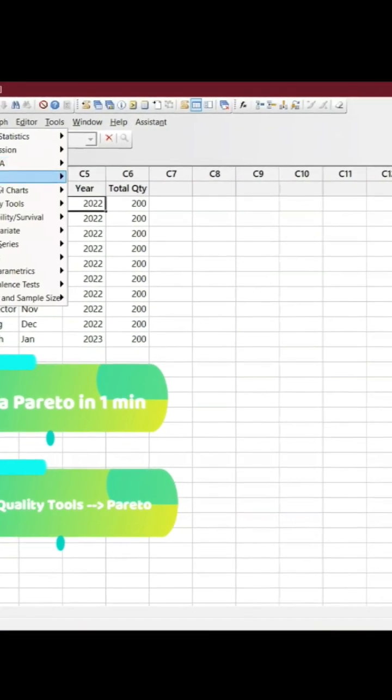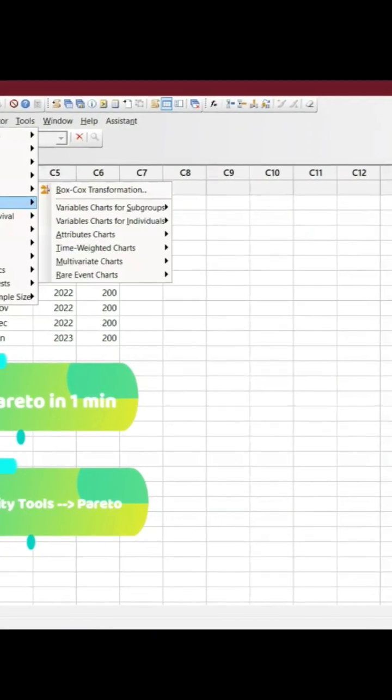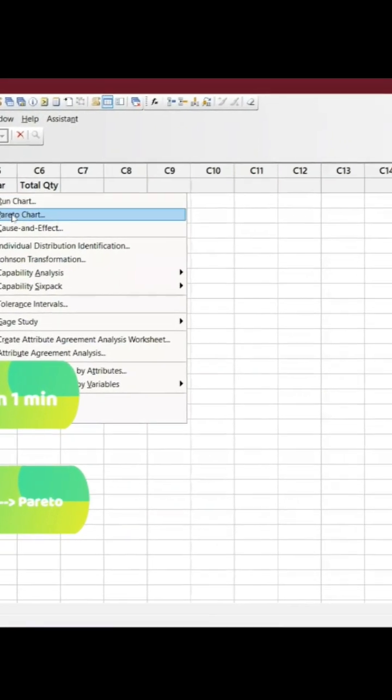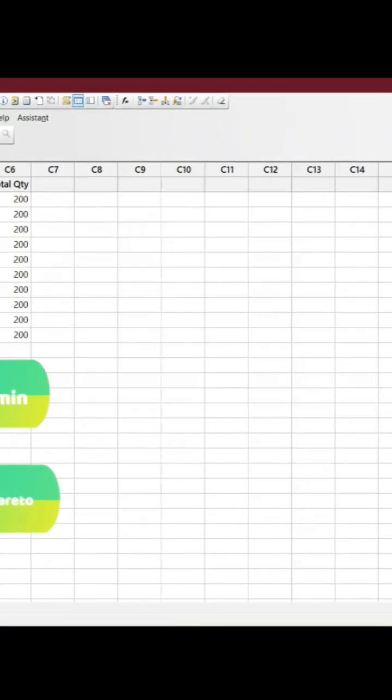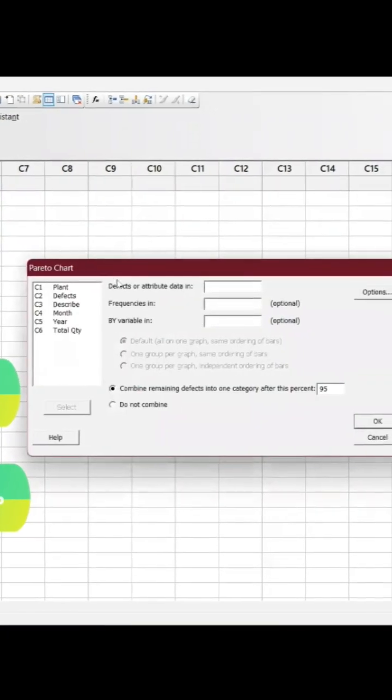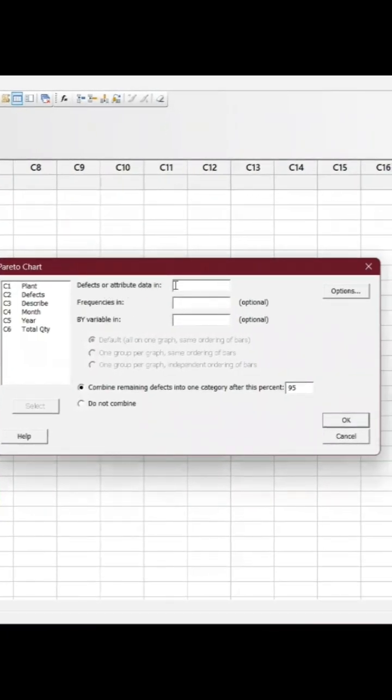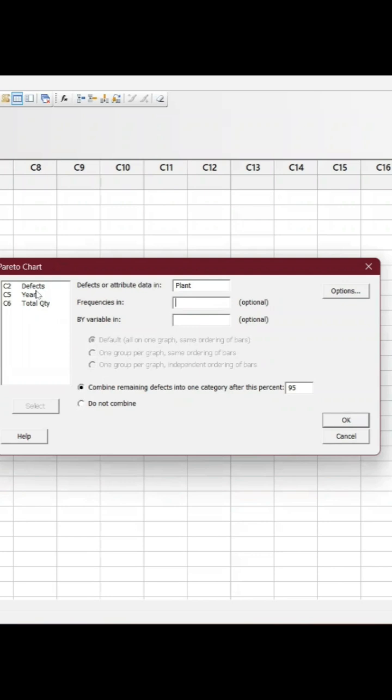Go to start and go to quality tools, go to Pareto. You have to select the defect attribute data. You have to key in plants and the quantity is the defects you have.